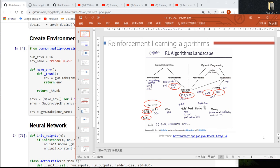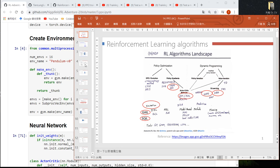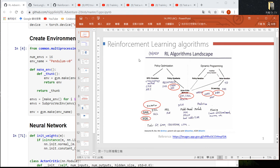For more details about reinforcement learning and the policy and value-based approach, please take a look at the reinforcement learning videos on YouTube. For example, the one provided by Li Hongyi is very good. I recommend you to take a look at it.